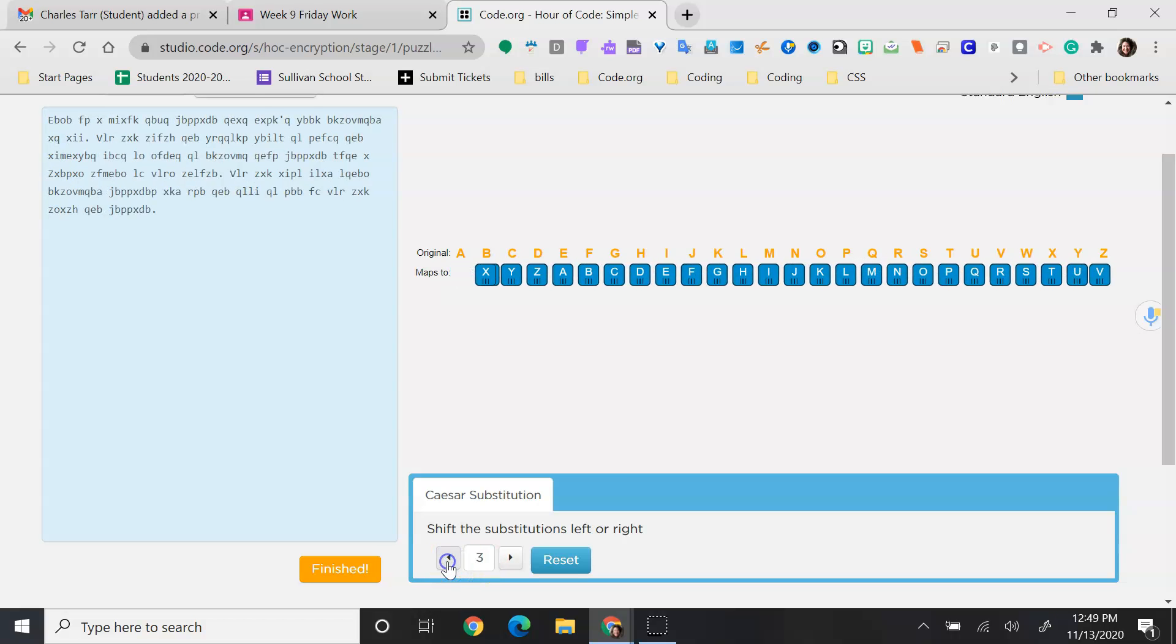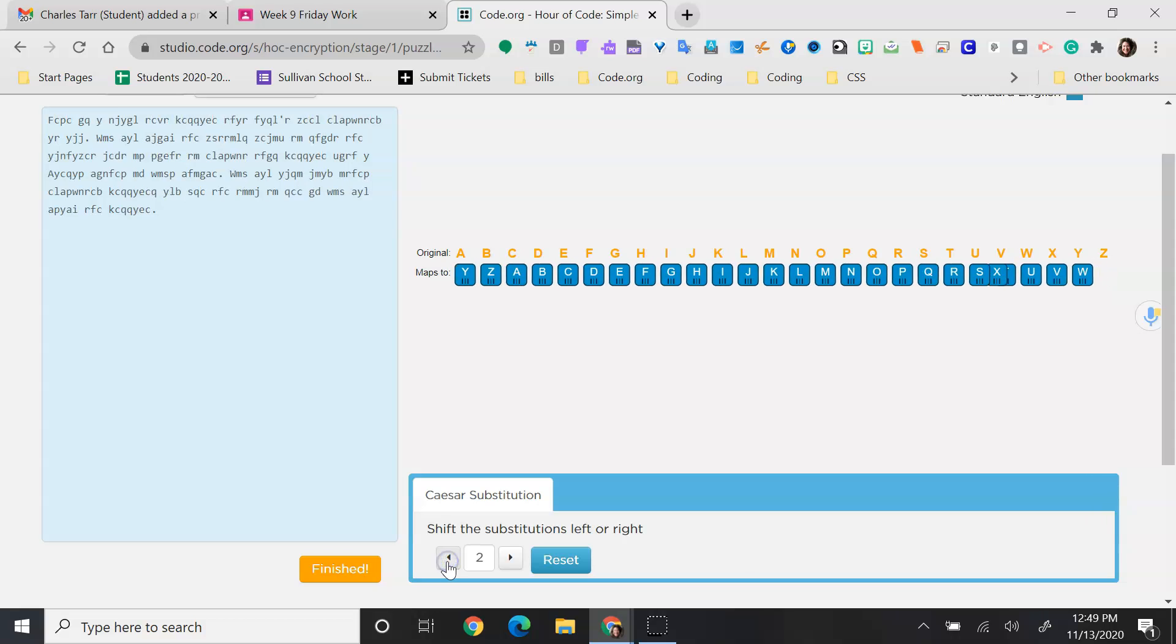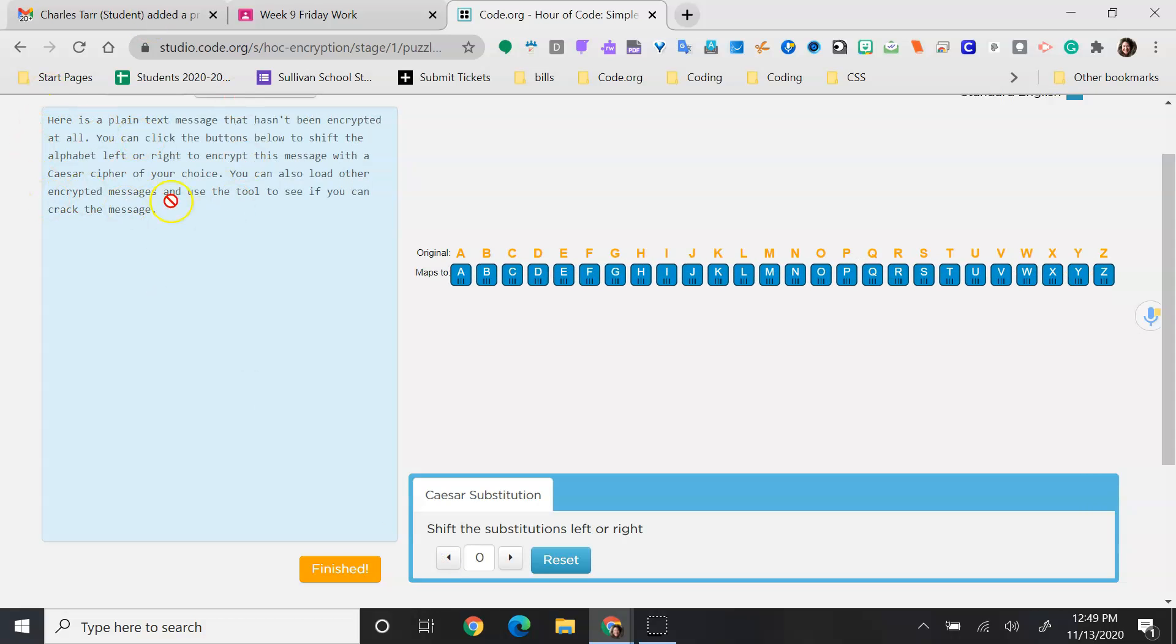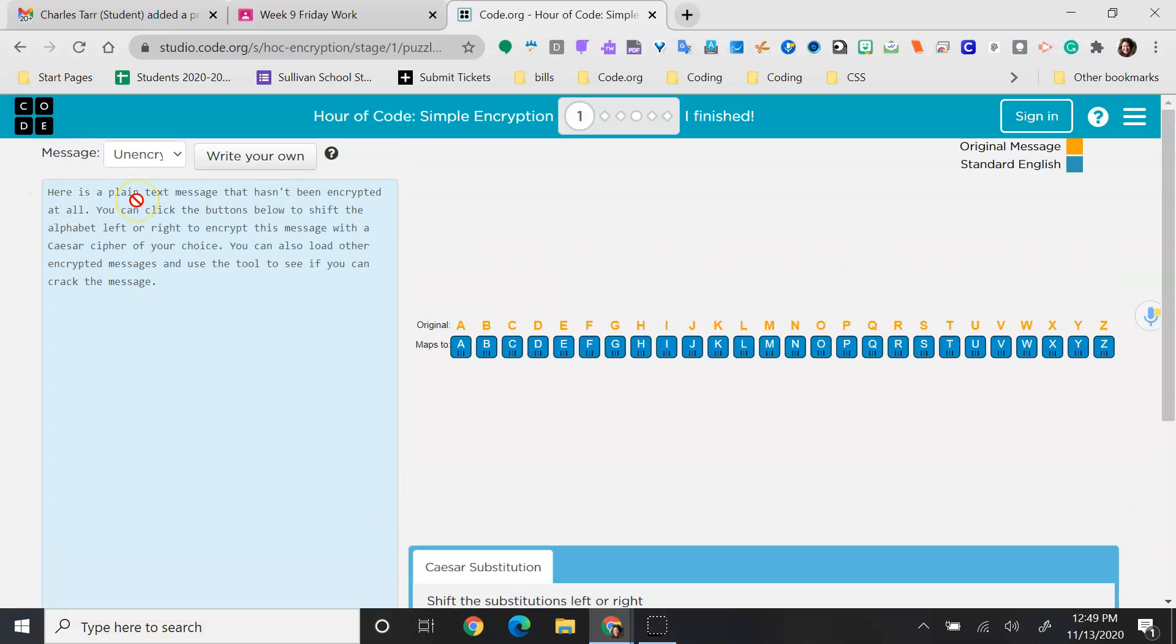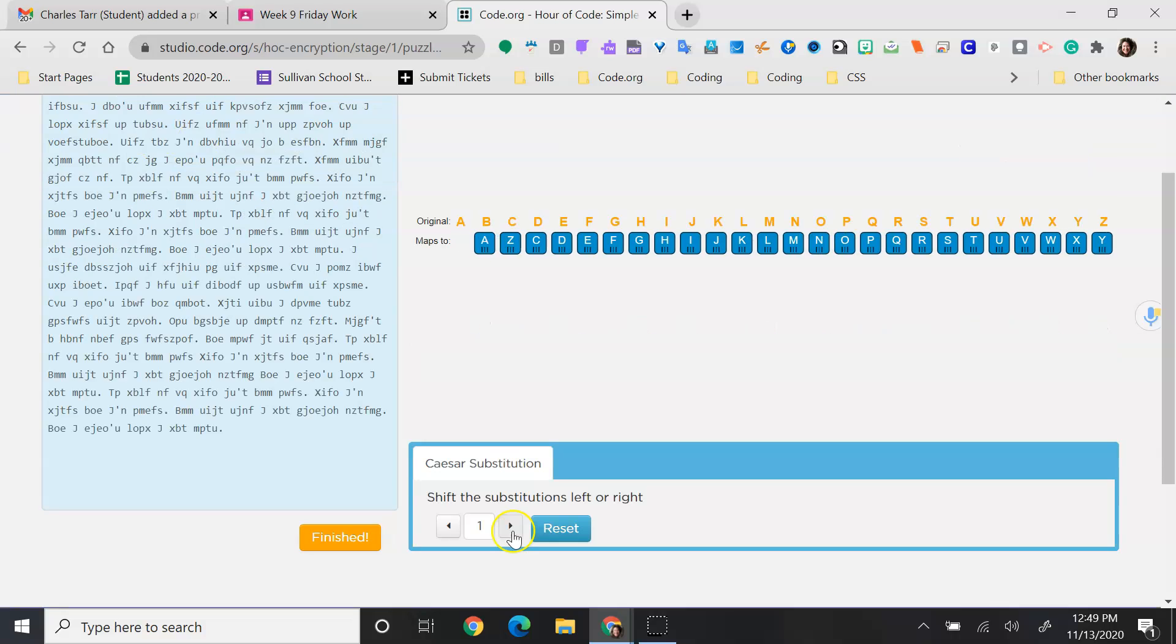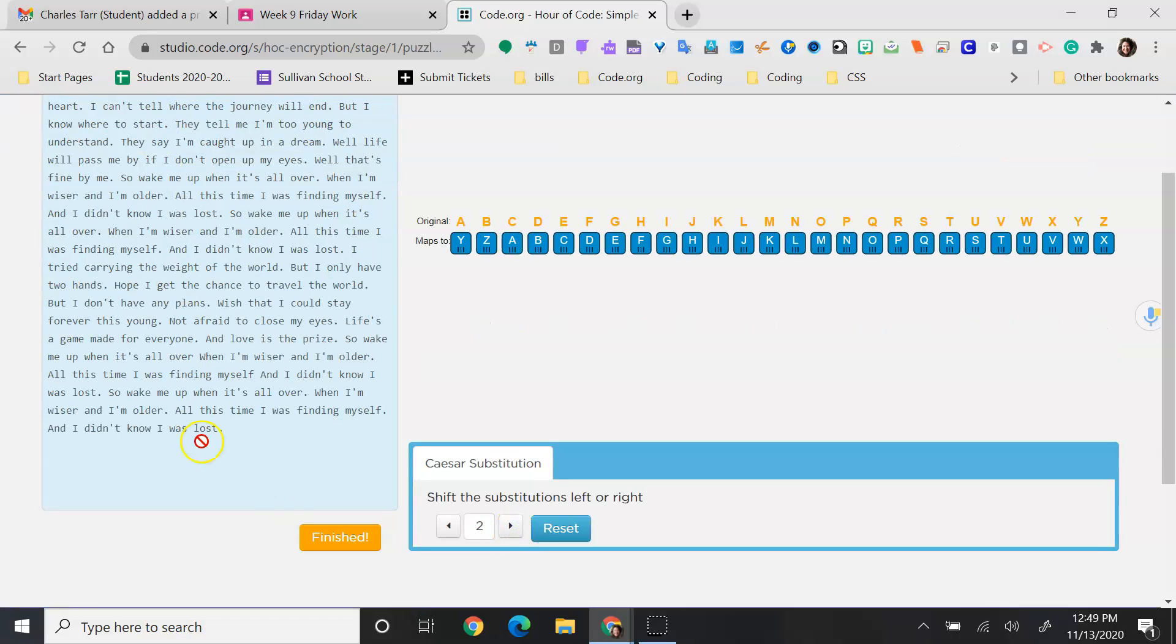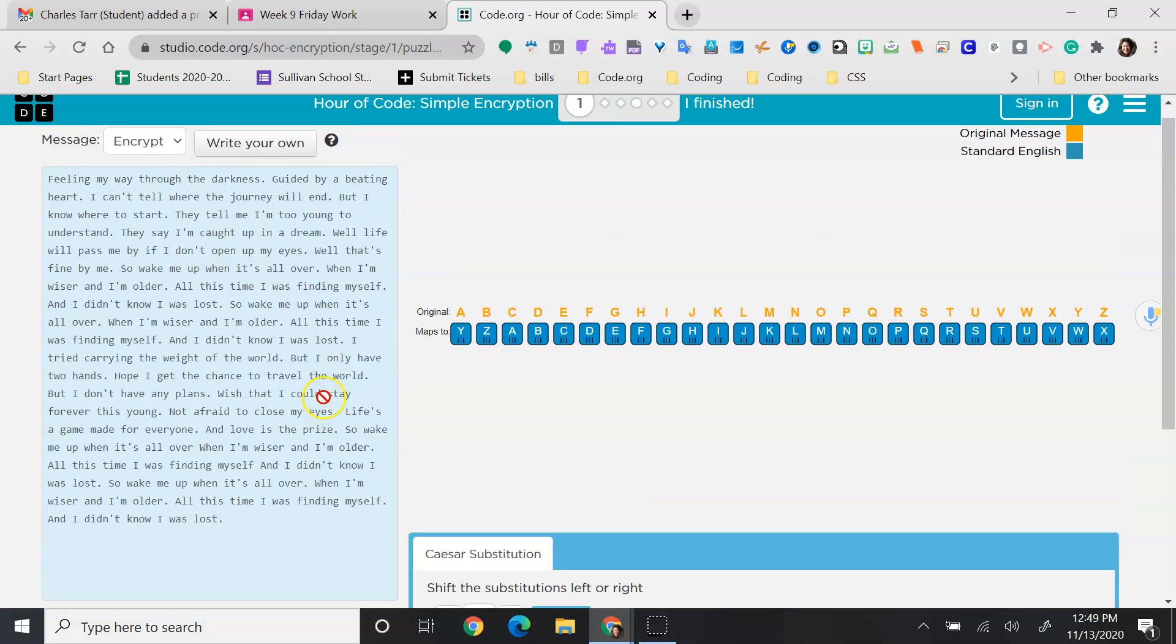When you find the right cipher, you'll see the messages appear. The way you know you've cracked the code is that all of a sudden the gobbledygook turns into actual words. That's all you need to do.